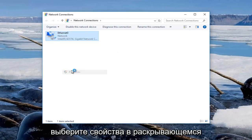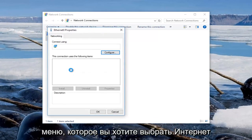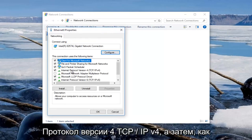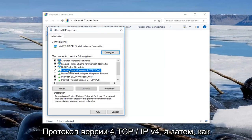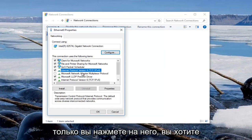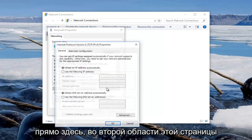Then select Properties from the drop-down menu. You want to select Internet Protocol Version 4 TCP/IPv4, and then once you click on that, you want to left-click on where it says Properties right here.